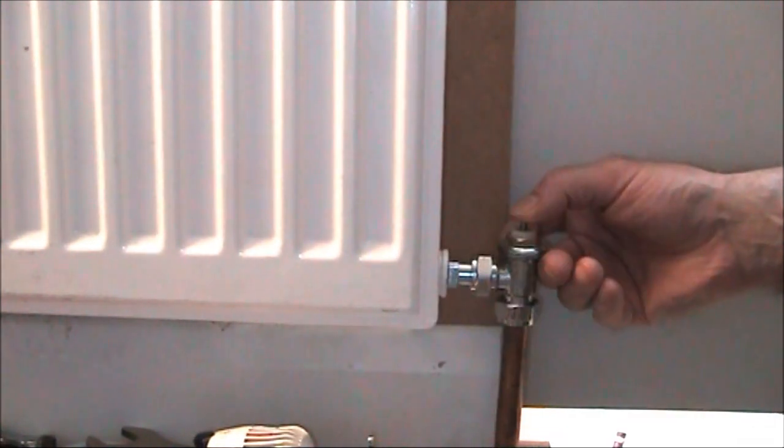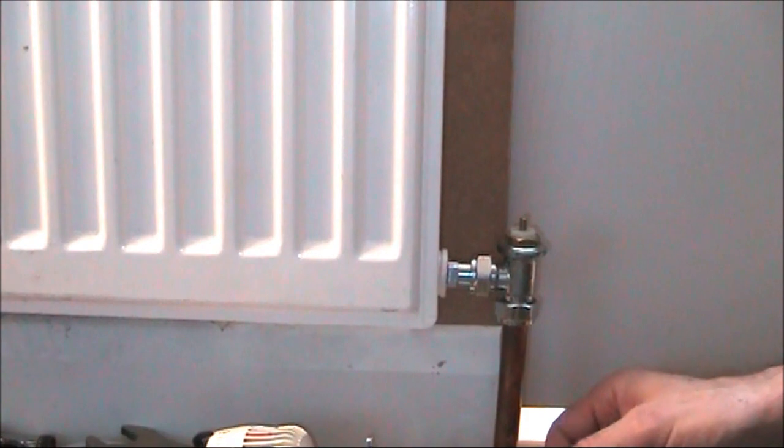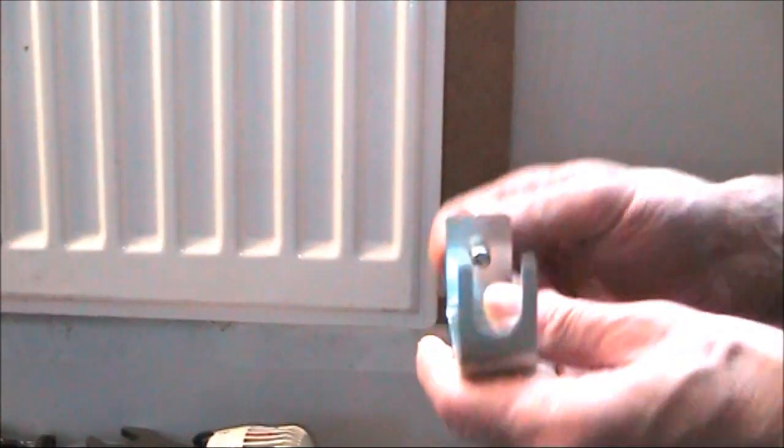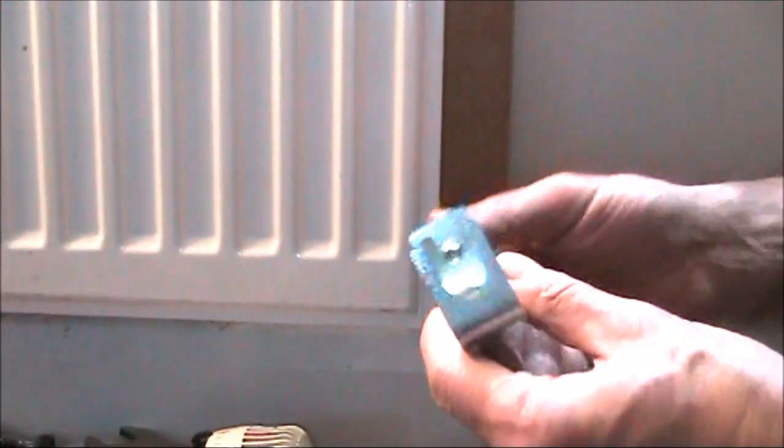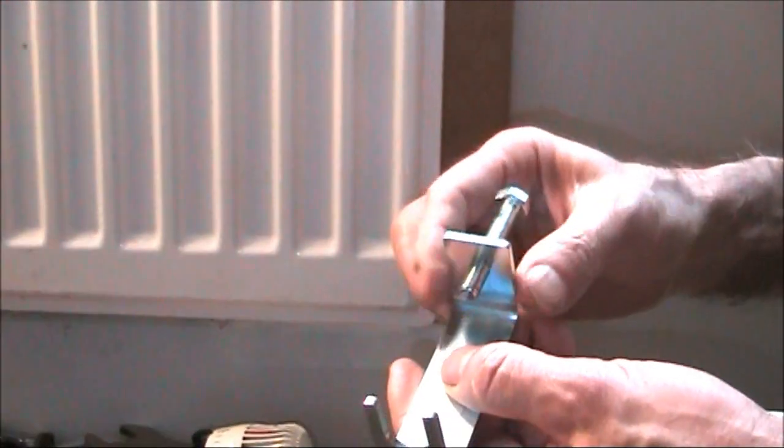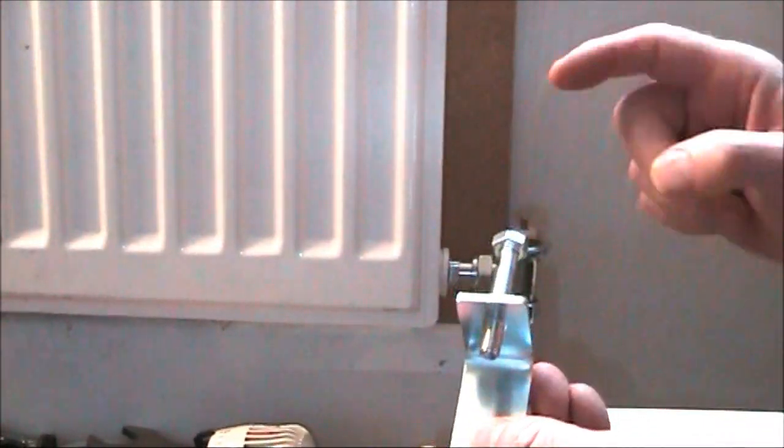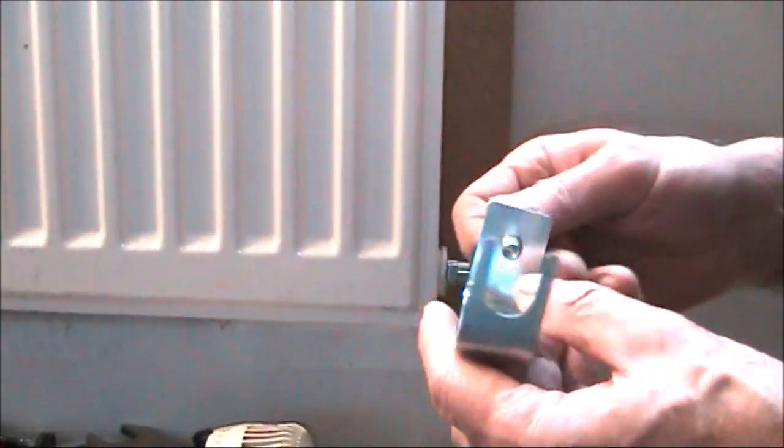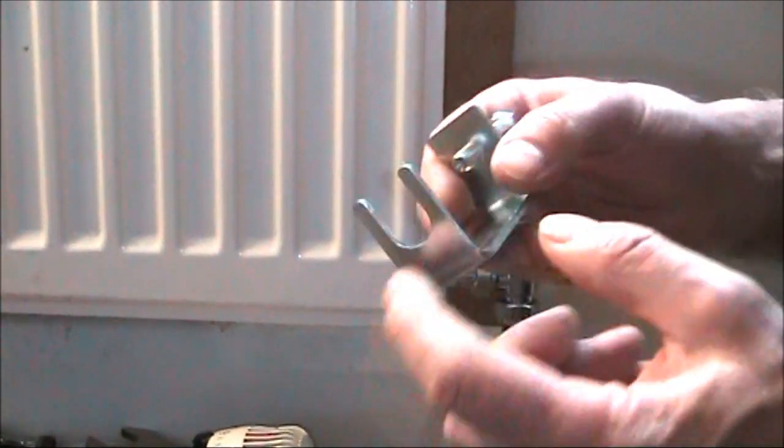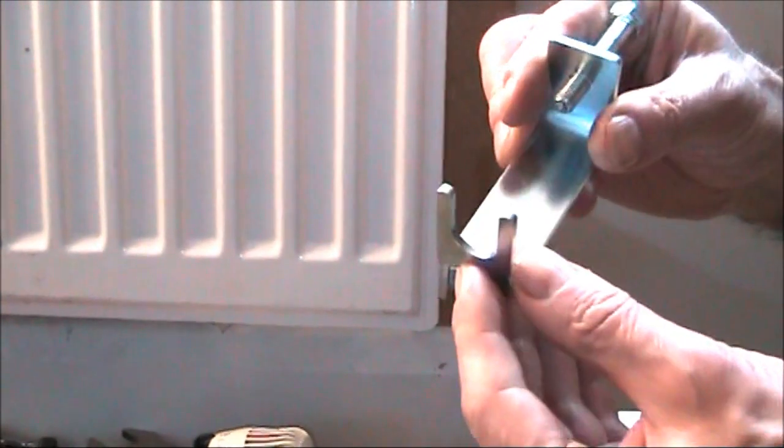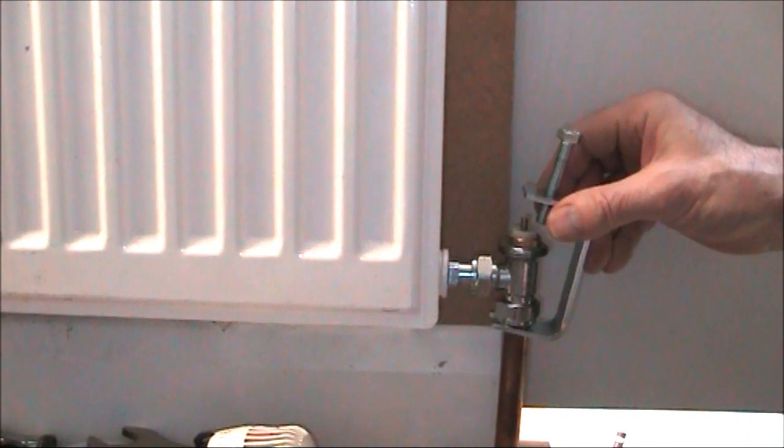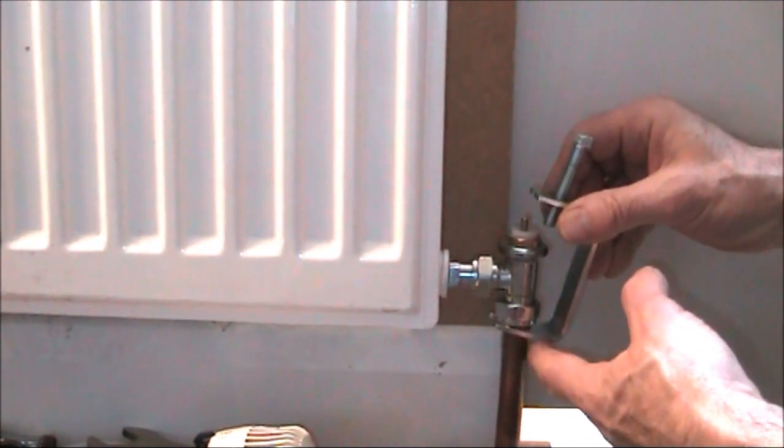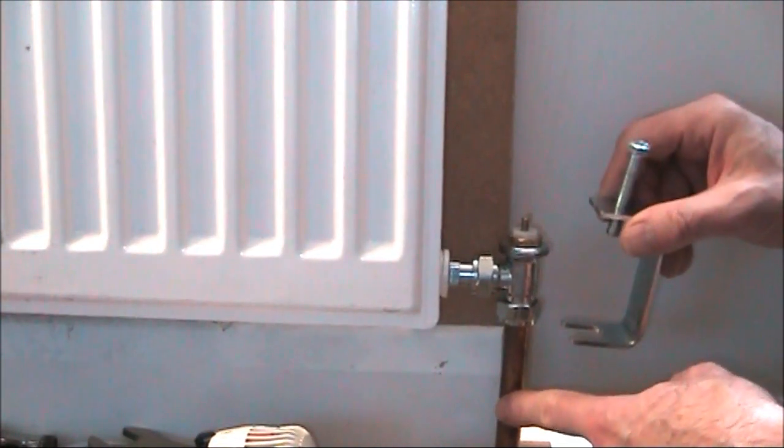ABD Tools, we do this tool called the TRV Clamp, thermostatic radiator valve clamp. We've made this just for this particular problem. You've got a fork here which will go underneath the nuts like that.